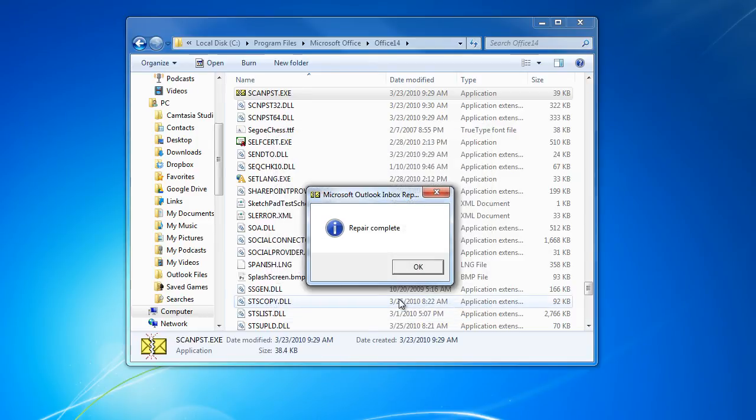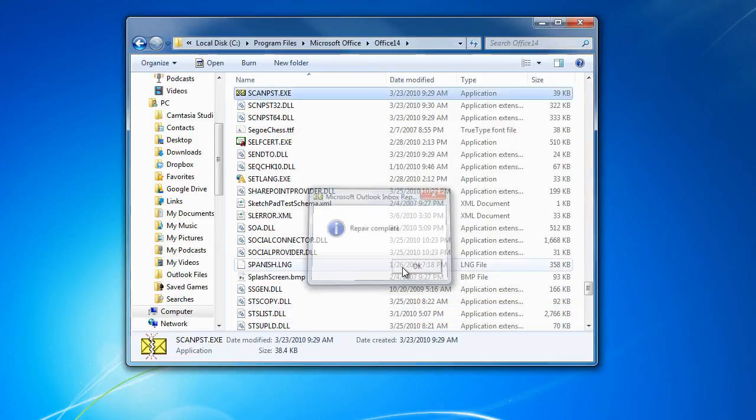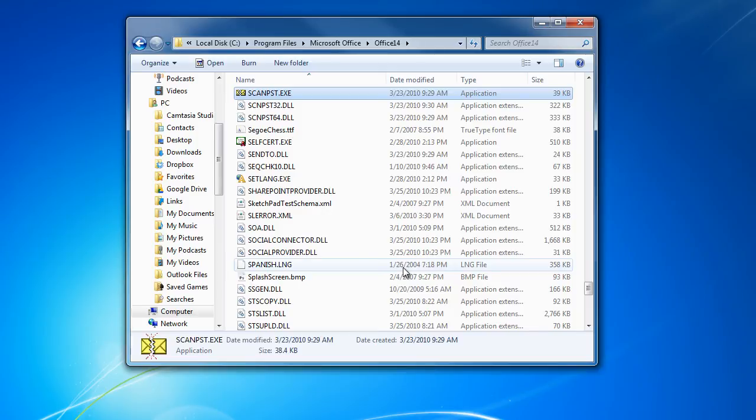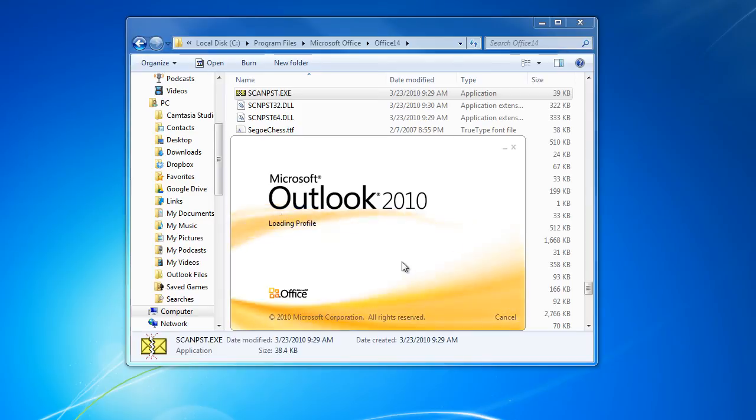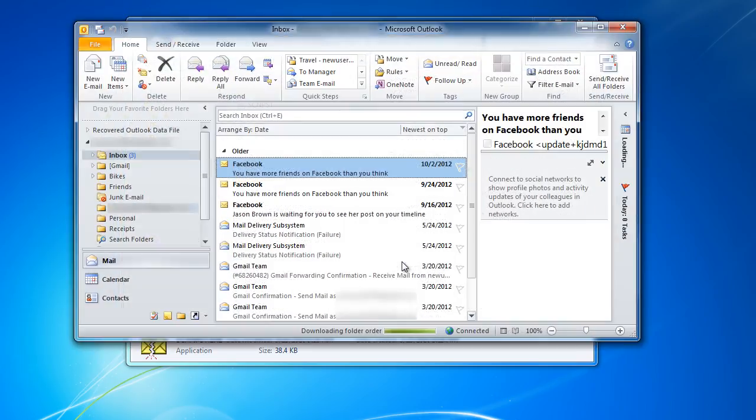Once the process is completed, a notification window will appear on the screen. With the repair completed, let's test if the file has actually been repaired or not. Open up Outlook and you can see that the application opens up the PST file. That means the file has been repaired.